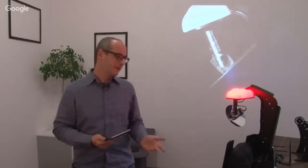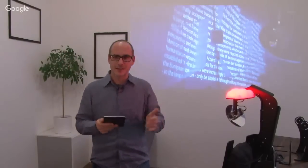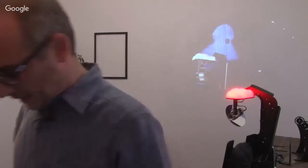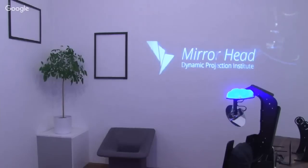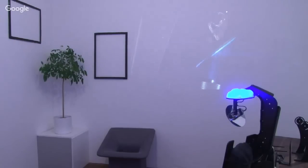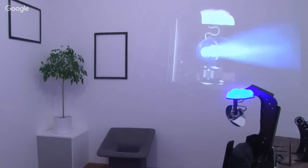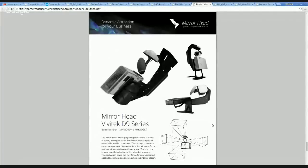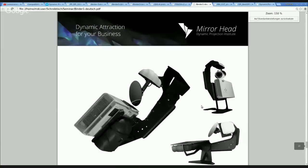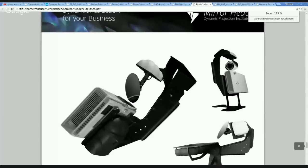You may now ask how the mirror head looks with big projectors and smaller projectors. I will show you now how they look and what they can do for you. Here I have the product sheets of our products with some photos. Here you see the smallest unit, the MH8, with a Vivitek D9 projector in a floor stand.